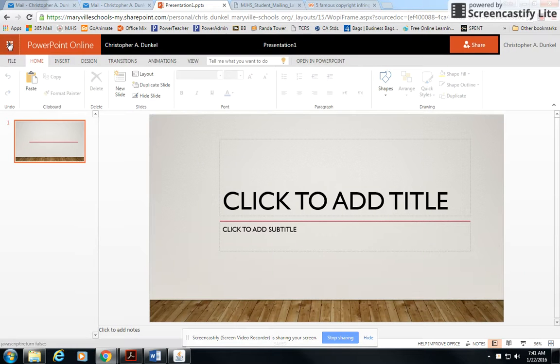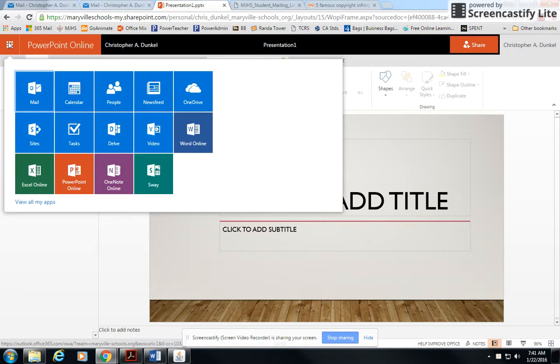Now, something else I need to tell you: once you are finished, do not share the document with me. Make sure you don't do that to turn it in.